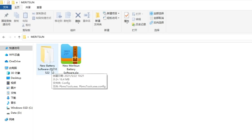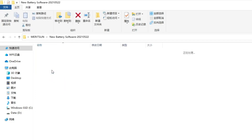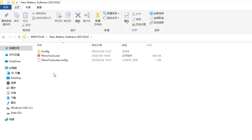Otherwise, you cannot open the software and communicate with the battery successfully if you directly click the compressed file. Also, please make sure your computer has the USB driver installed.